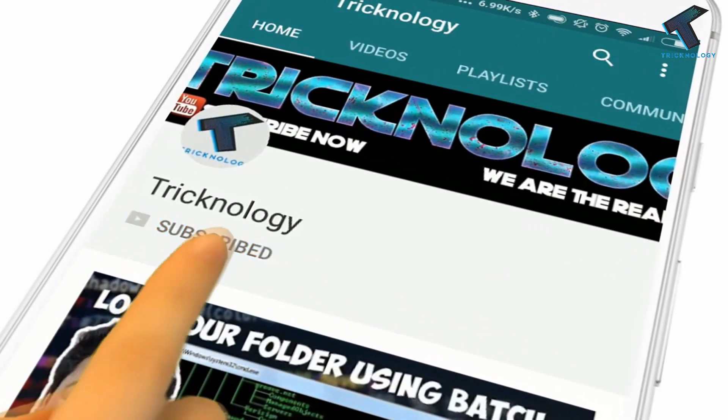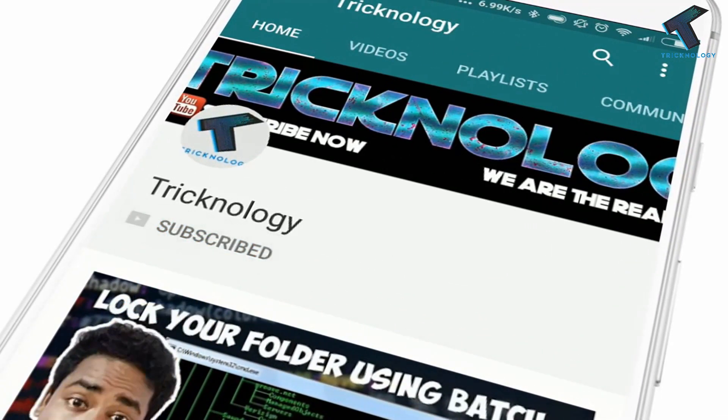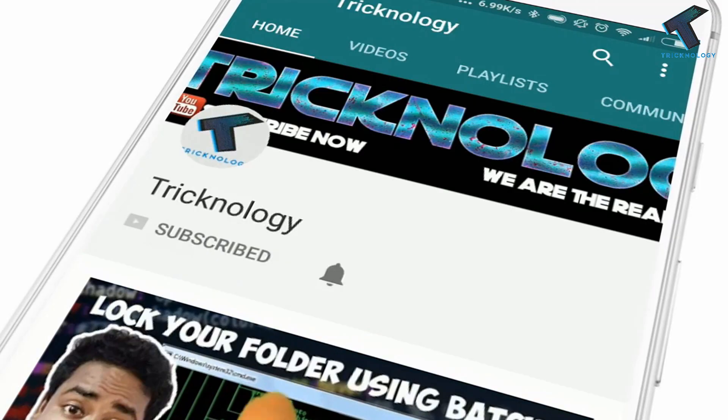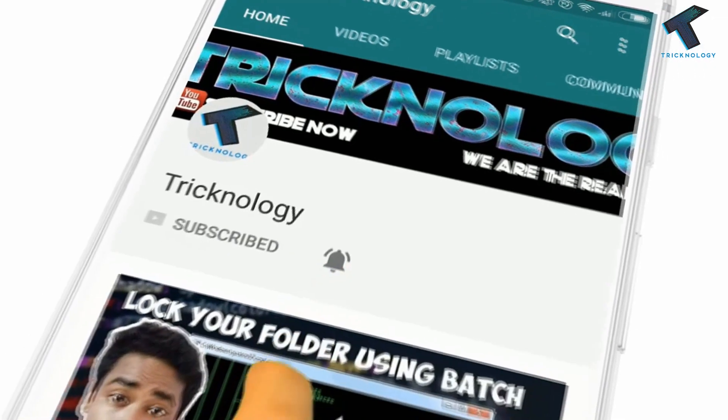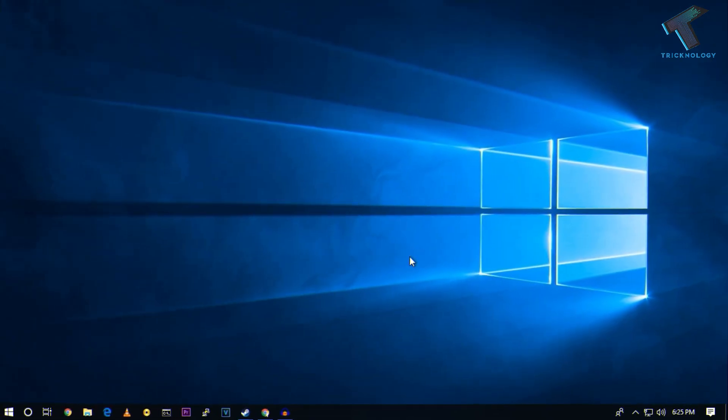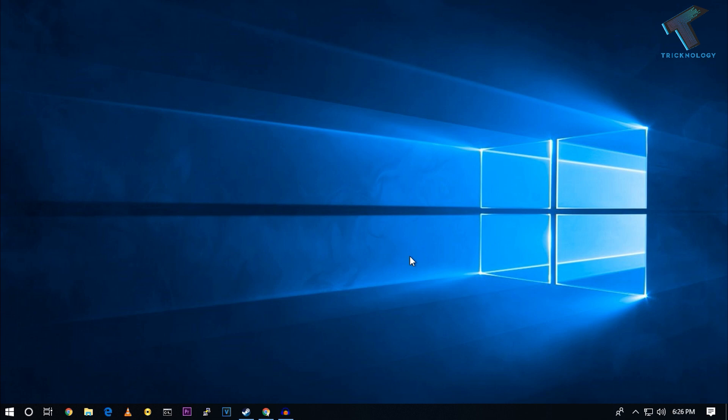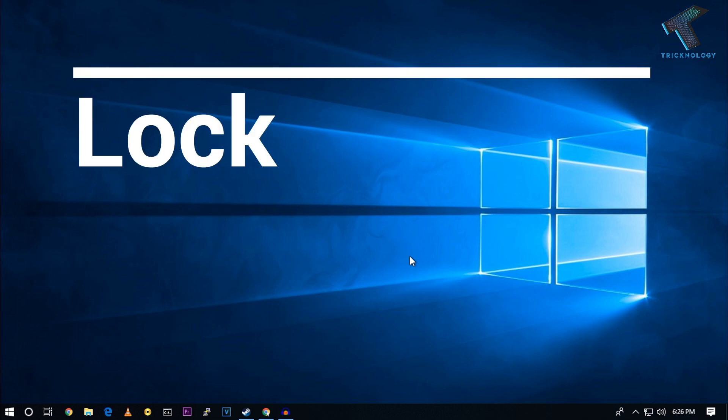Hello friends, subscribe to Tricknology and press the bell icon to never miss the updates. Hey what's up guys, welcome back to our channel. Today in this video I'm going to show you